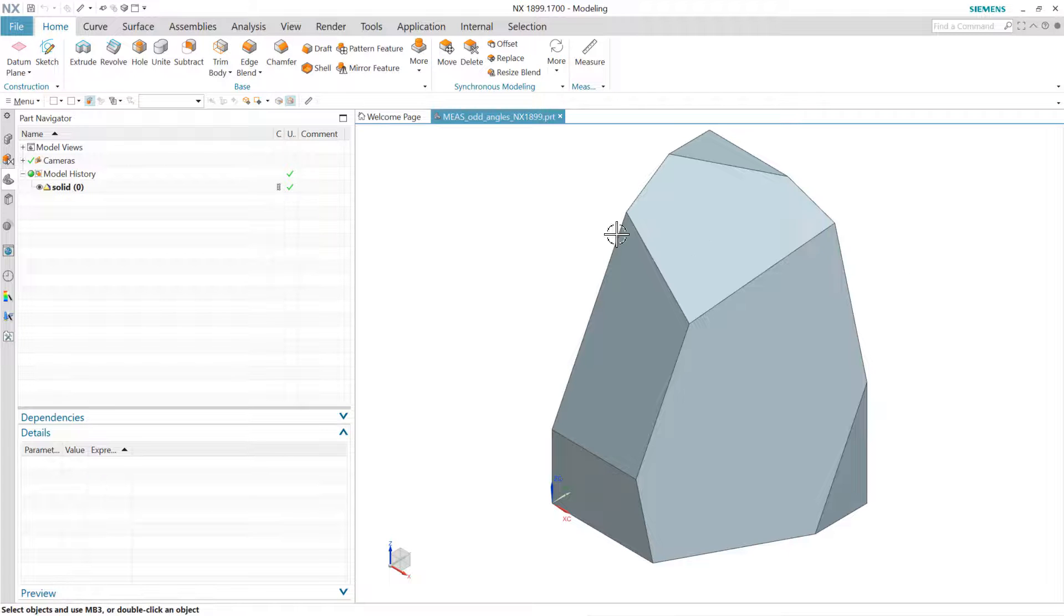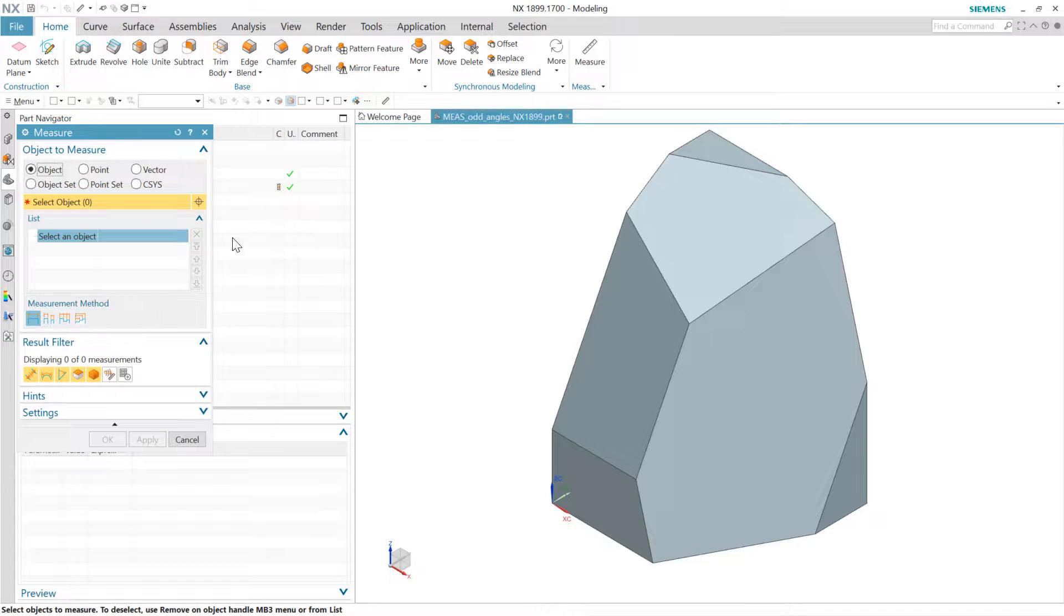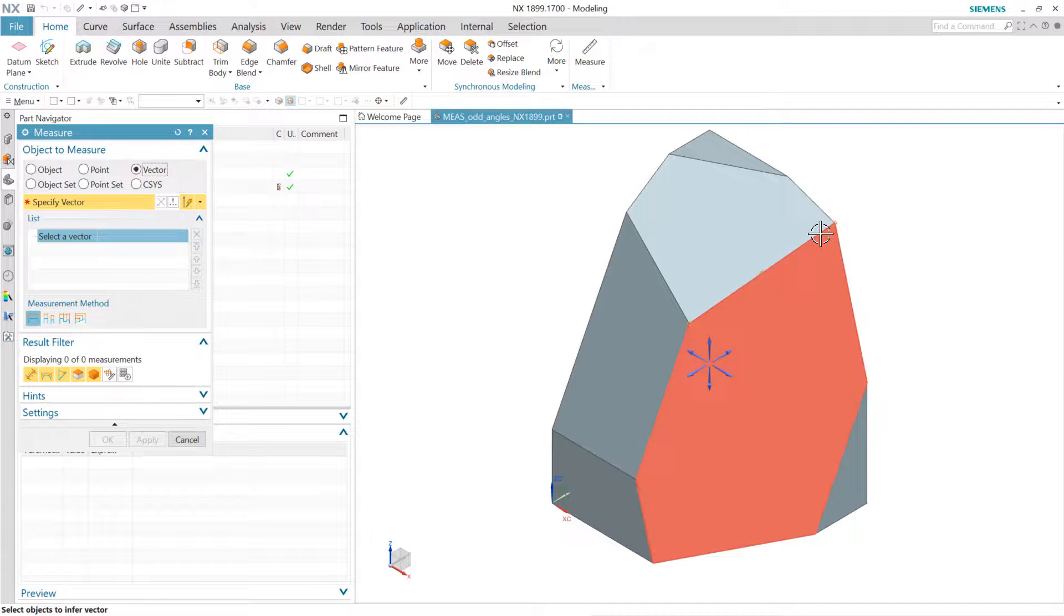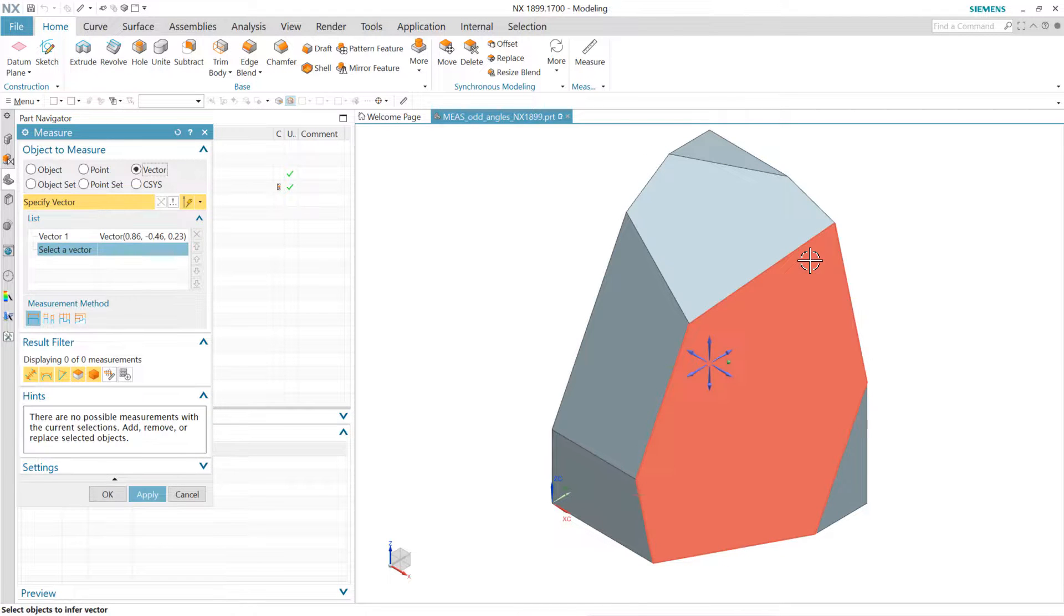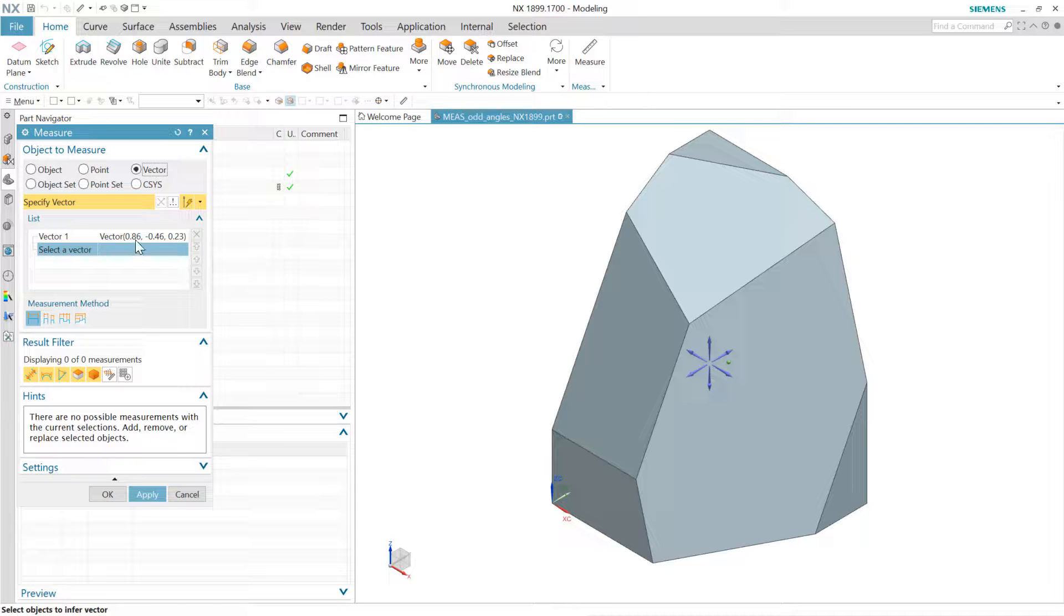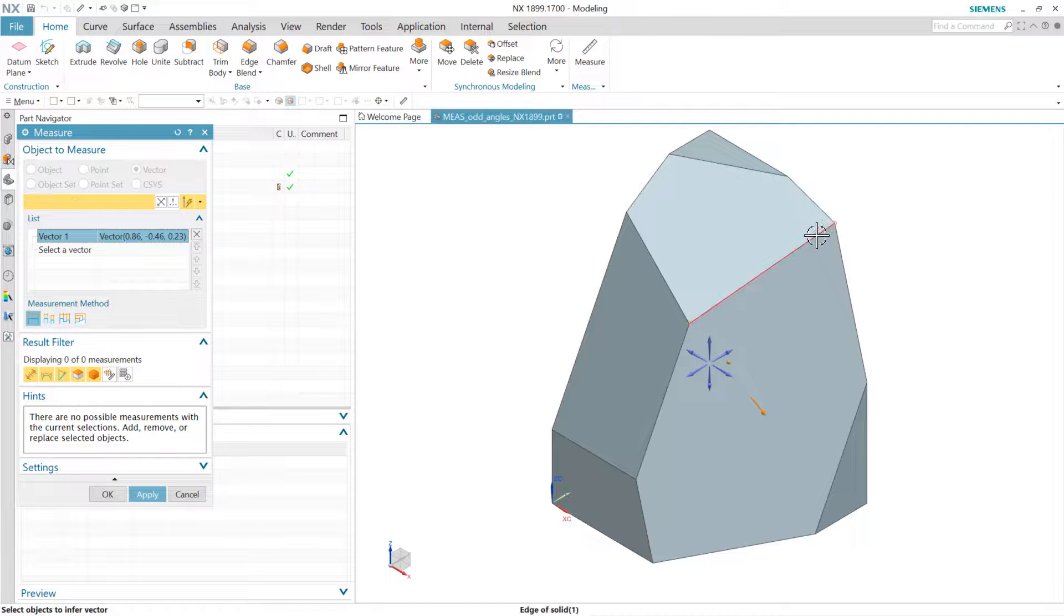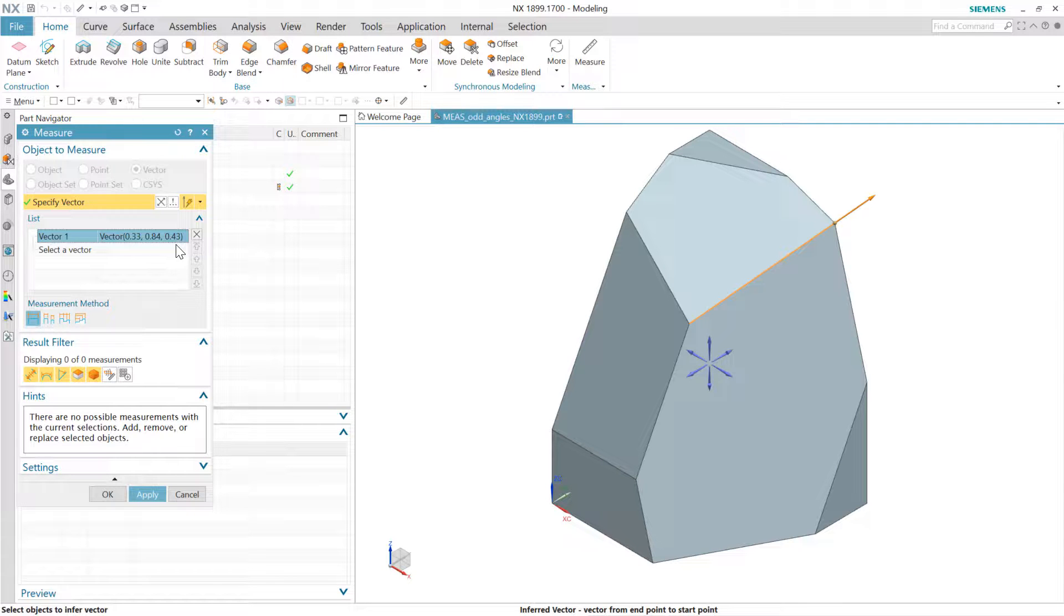The specific question that was brought up was this idea that if we're using the measure command here and we're looking at a vector here, these are inputs usually for another measurement, but if we select an object like this edge right here, we can get a very low fidelity kind of representation of that vector right there. And the user specifically was asking to have more decimal places right here.